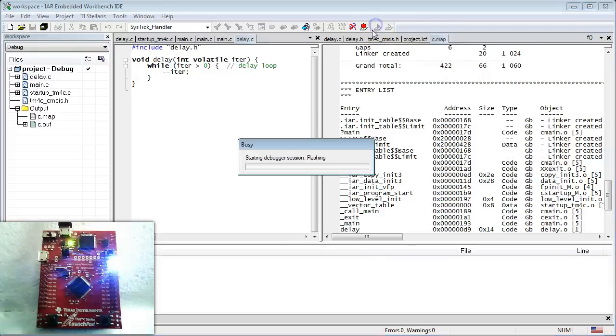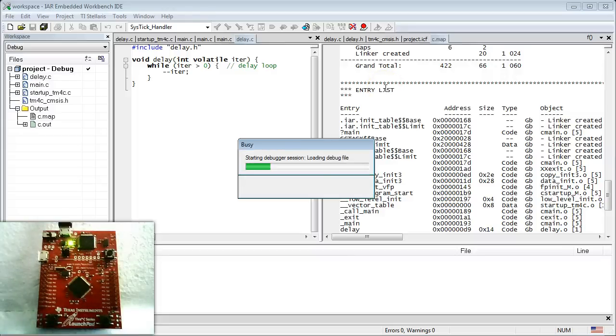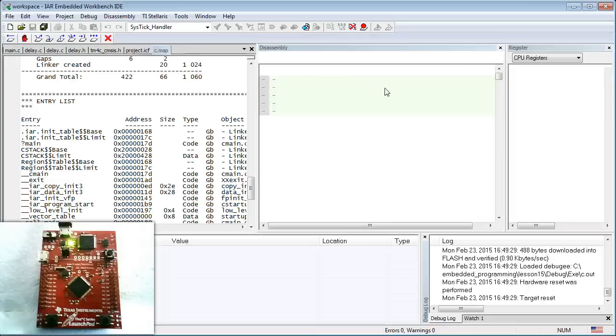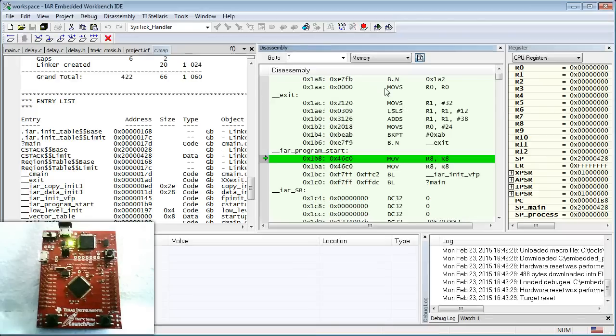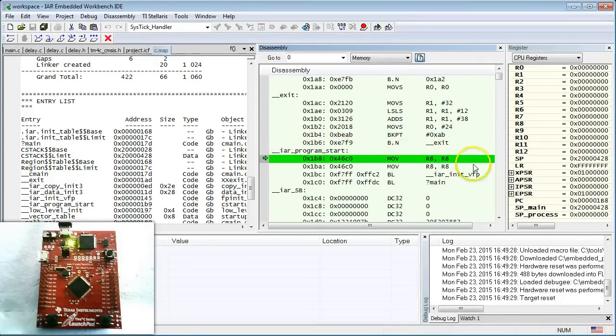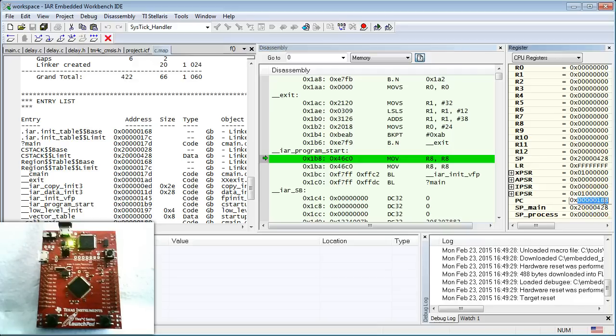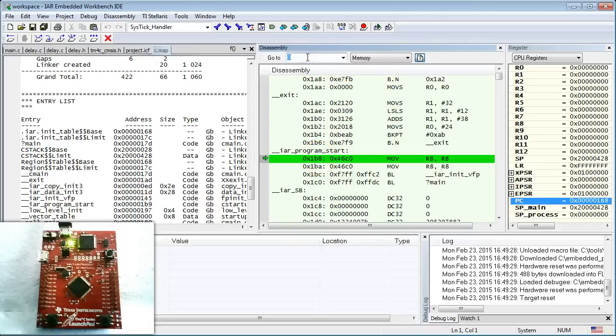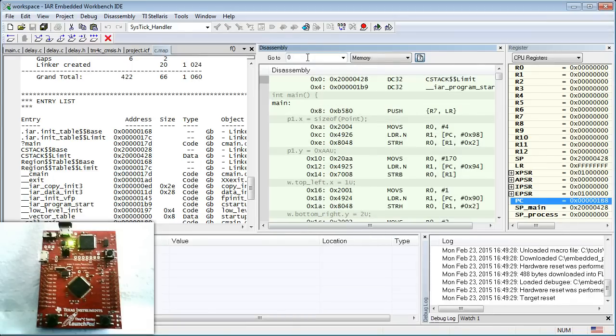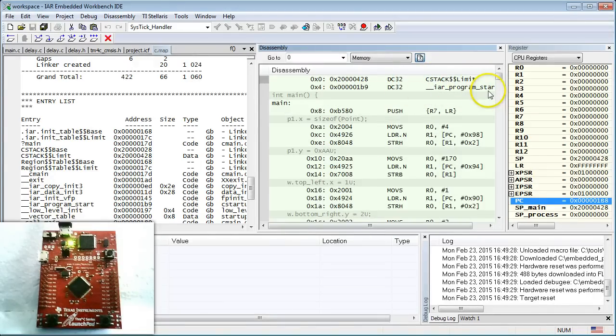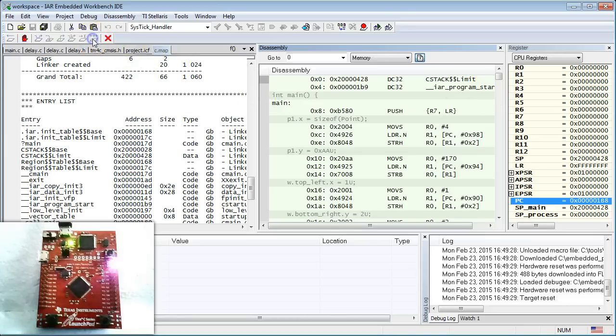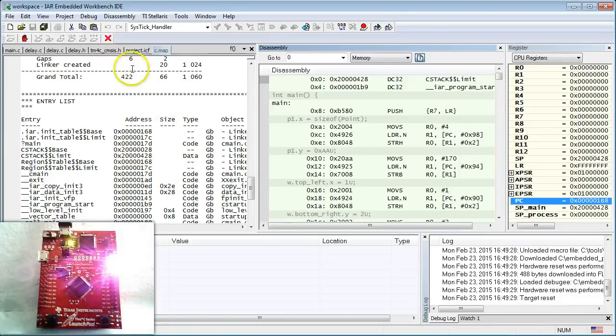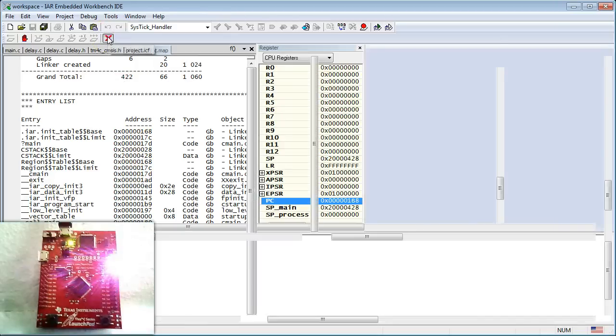But before moving on, I am sure you are curious whether the reset handler initialization actually worked. So, when you load the code to your board, you can see that the program is stopped at IAR_program_start, at address 0x1b8, which is the value in the PC. Also, in the vector table at address 0, you can see both cstack$$limit and IAR_program_start. Finally, when you run the code, the LED blinks, so the code still works.